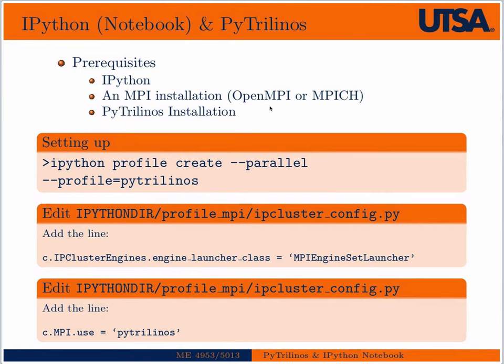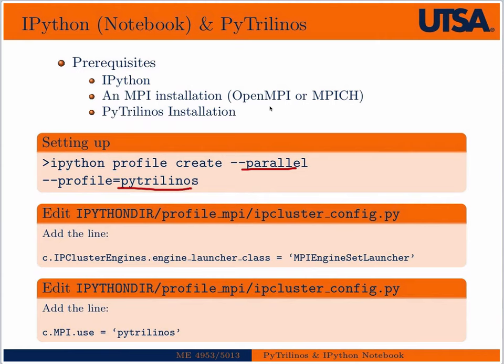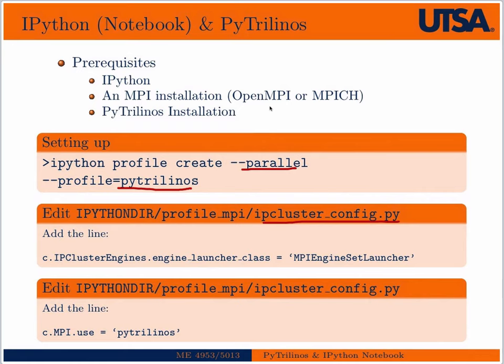To set up a profile from IPython that'll interface with PyTrilinos takes a little bit of setup. The first thing we want to do is set up a parallel profile by running this command here, and that'll set up a profile named PyTrilinos. That'll create a series of configuration files in the directory tree that's something like IPython directory. So on a Mac, it'll be in your home directory under .ipython. On a Unix machine or Linux box, it should be under .config slash IPython. That's where it is on Shamu, and I'll show you that in just a second.